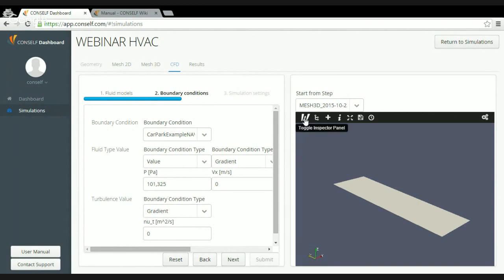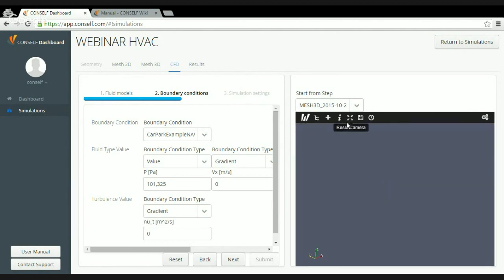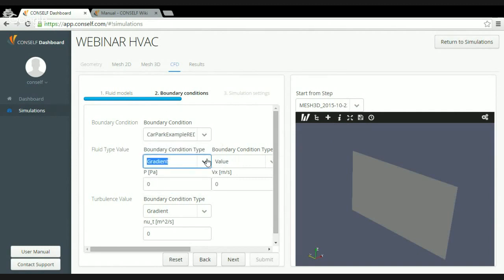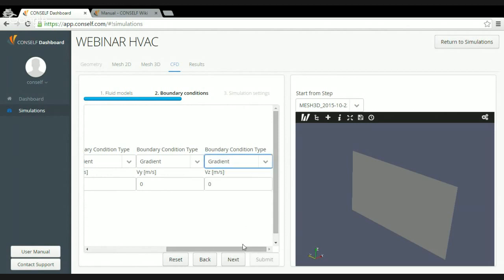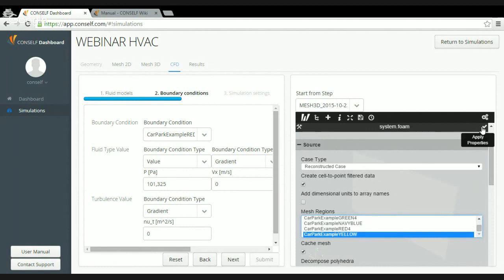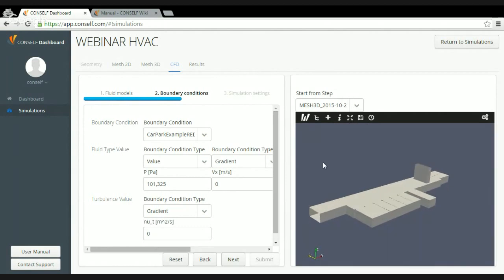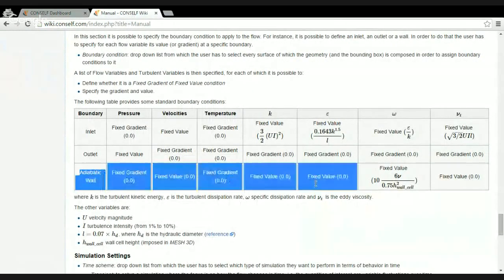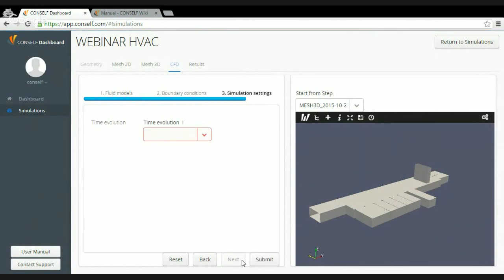For the navy blue surface — the window opening on top of the car park — only atmospheric pressure acts, so I select pressure value and specify 101,325 Pascal, with velocity gradient set to zero and the same for the Spalart-Allmaras value. The same setup applies to the red zone, the inlet ramp: pressure 101,325 Pa, velocity as gradient. For the yellow zone — all car park walls — I apply a wall boundary condition with default values.